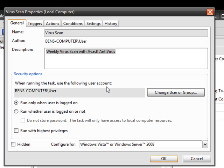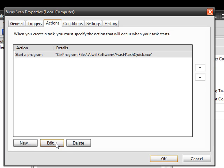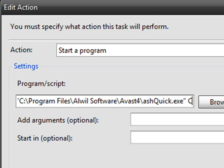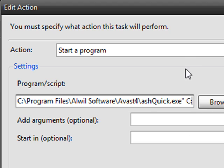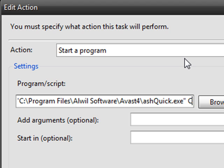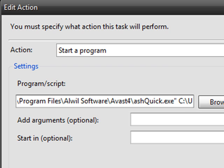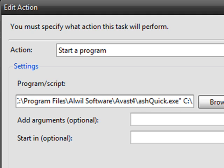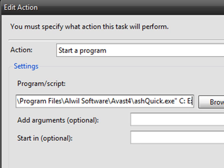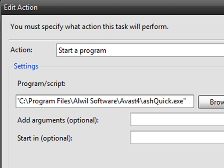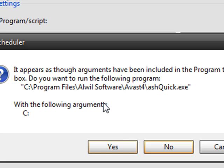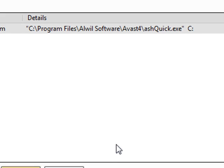Wait a sec — it'll come up with this. Now go to Actions, Edit. Go right here and click Space, then C. That'll scan your whole C drive. You can also do other things like your user folder or whatever you want — if you have an E drive or something. I just like to scan the whole C drive because that's pretty much all I have. Click OK. This will come up with the following arguments: just C drive. It works just fine — that's what it needs. Click Yes, click OK.